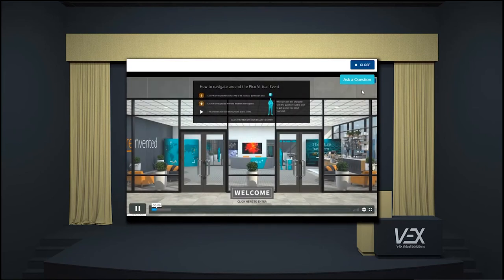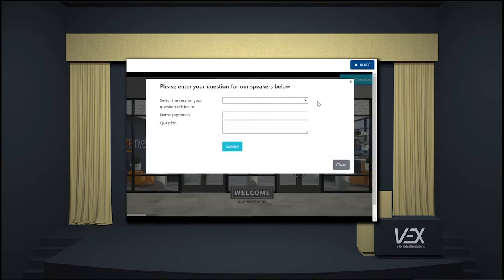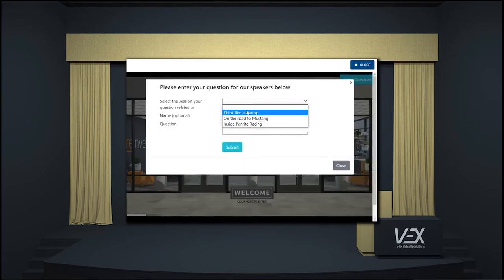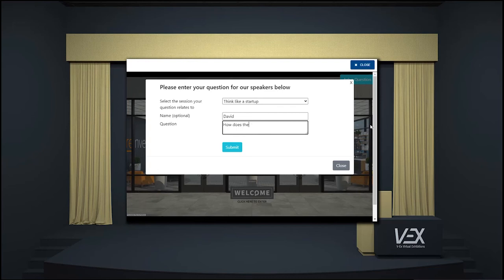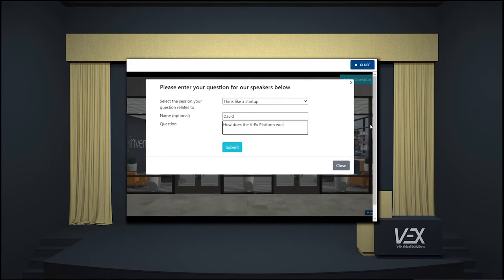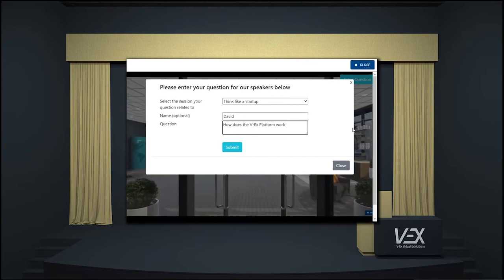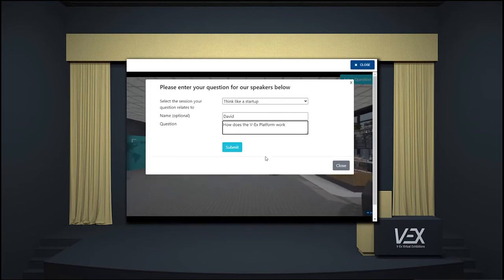This is a simple process to use with a few drop-down options. You can choose to enter in an alias or ask your question anonymously. You'll ask the question by typing it into the question box.